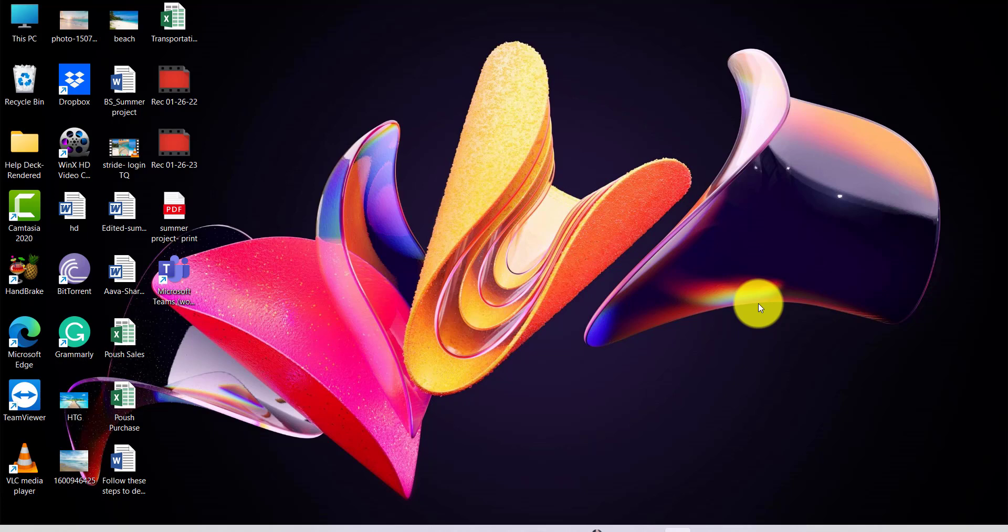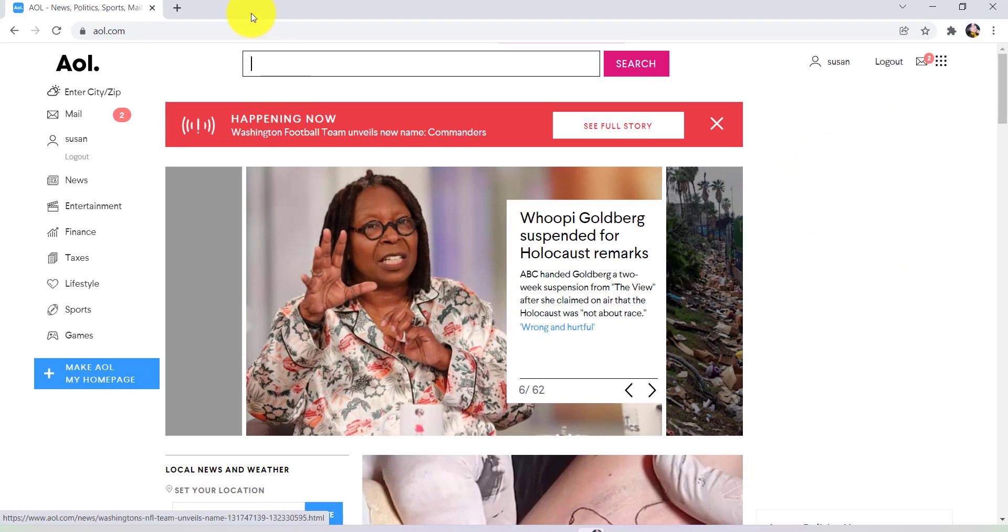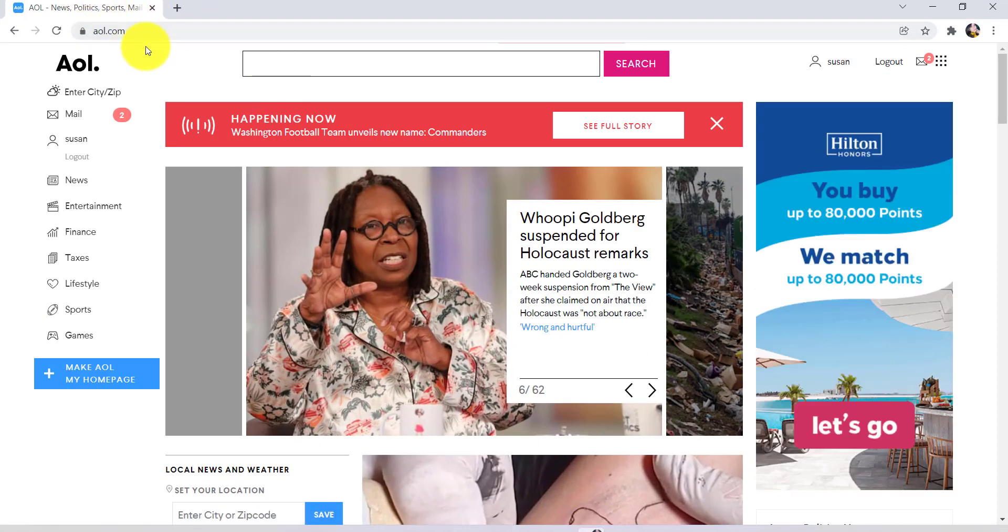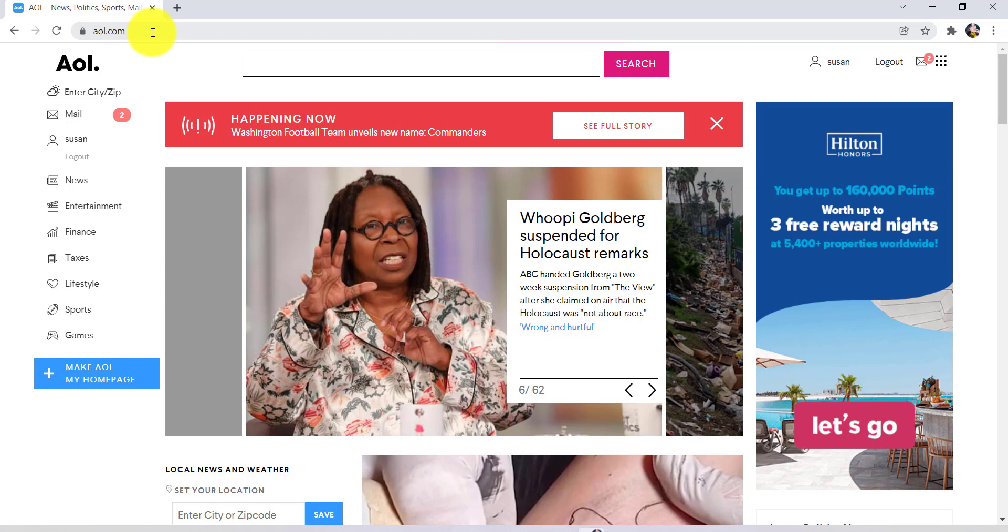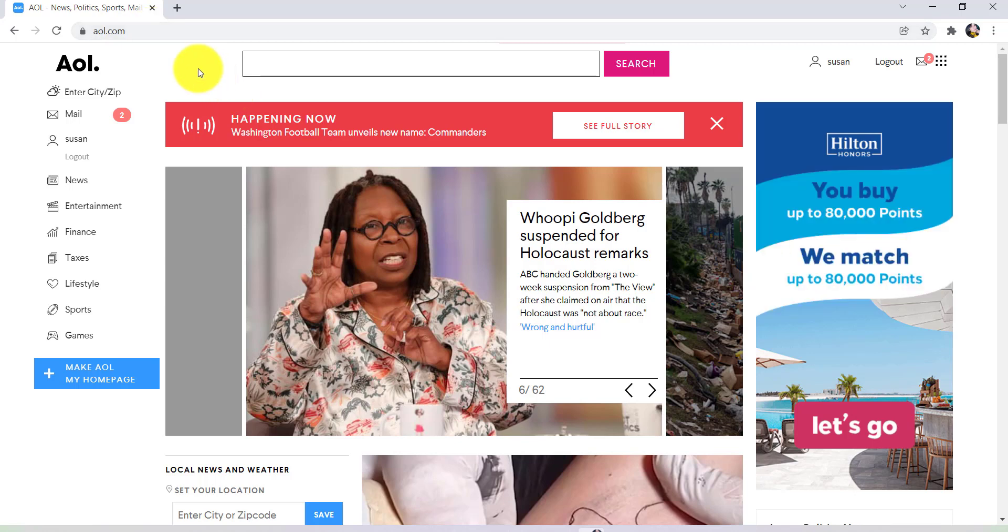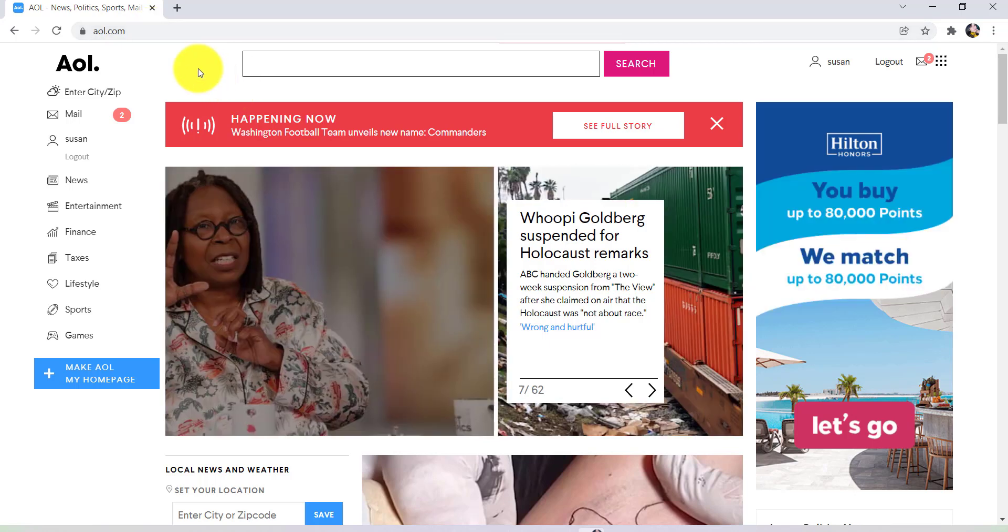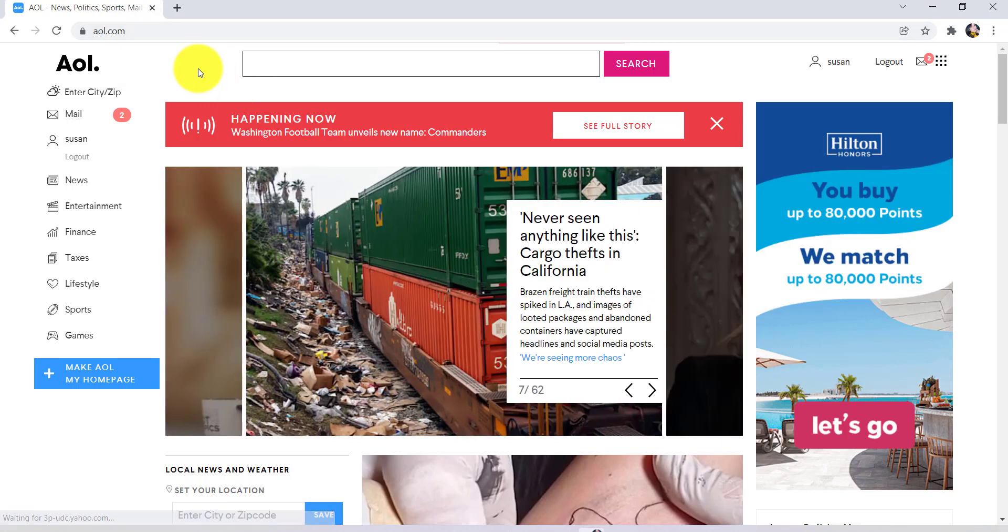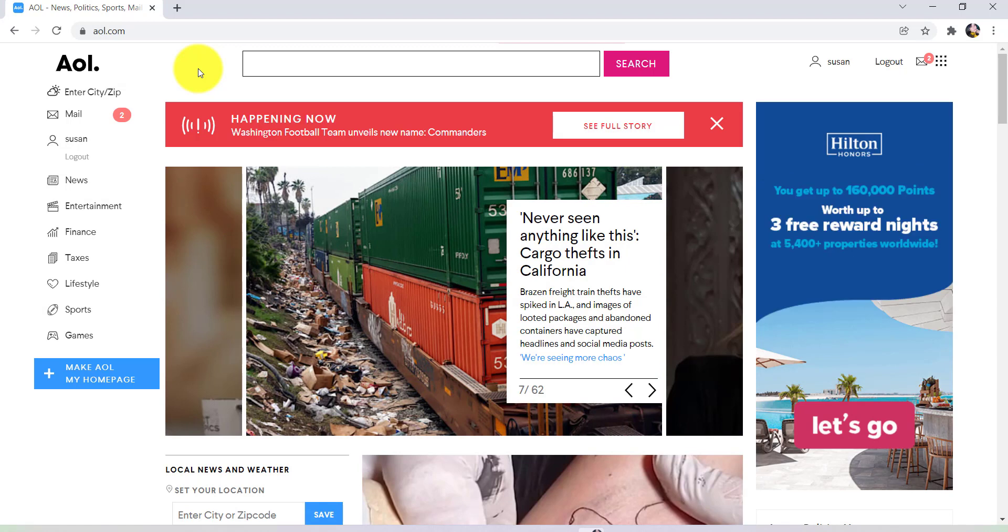First of all, go to the web browser of your choice, and then in the address bar type www.aol.com. After that, log into your account. Here I've already logged into my account, so once you log in you'll be able to see this interface.